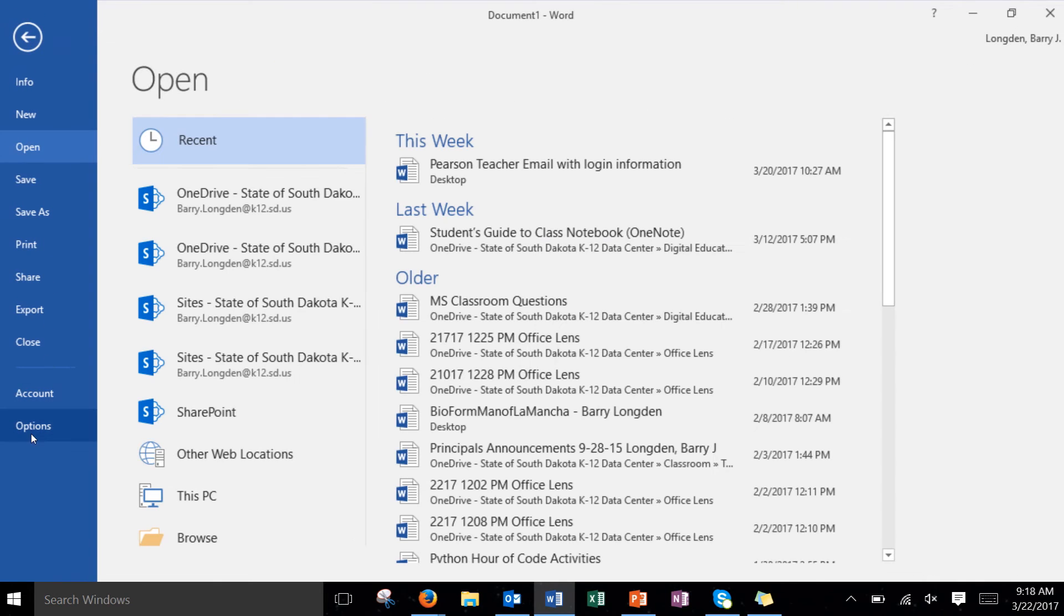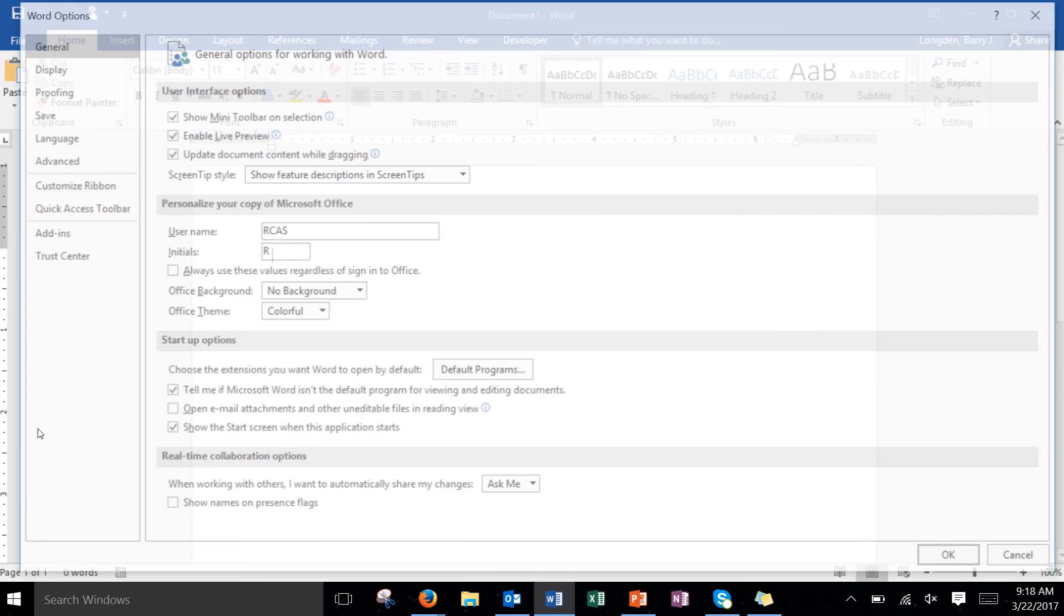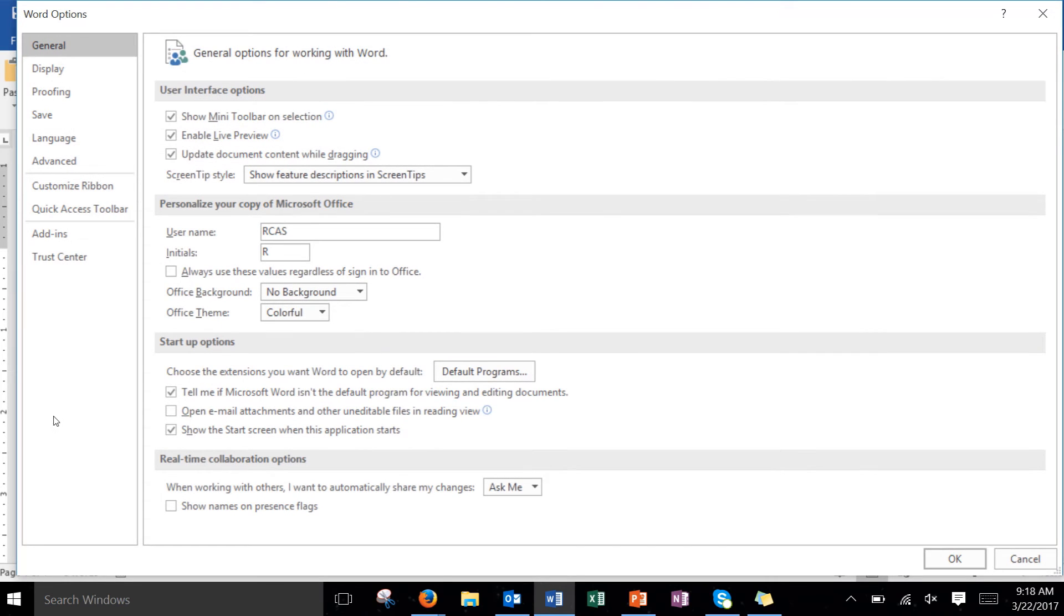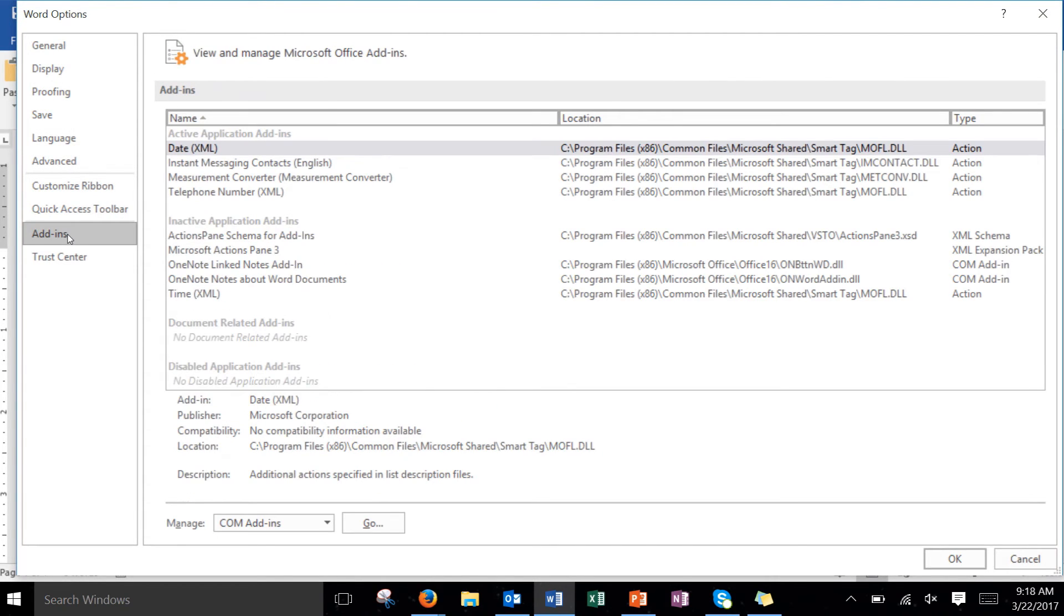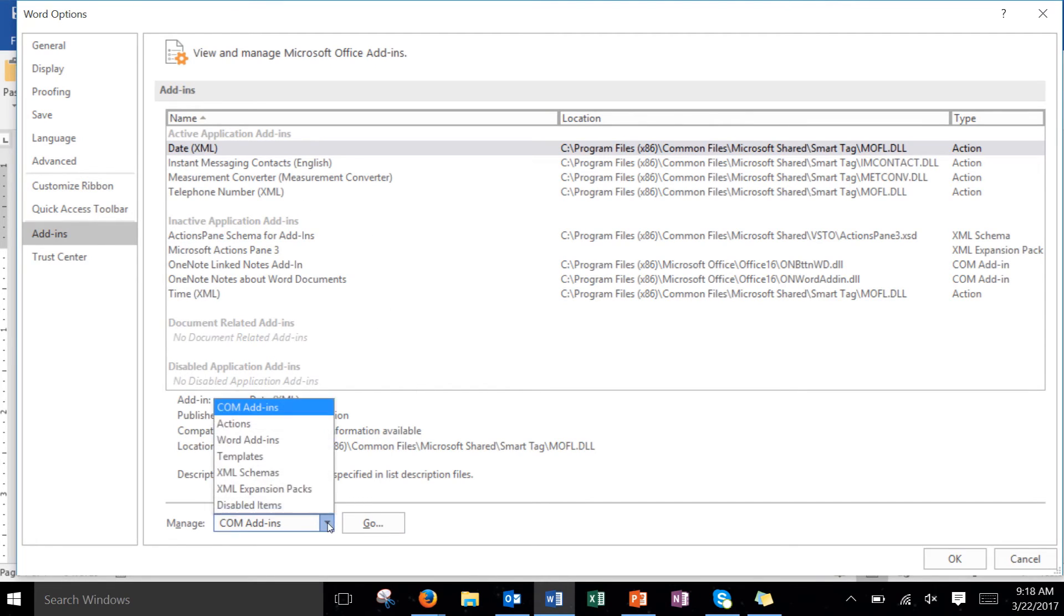And then inside of the options you'll go down to add-ins and don't worry about anything in the middle here. We're going to focus on the bottom so go down to manage, click on COM add-ins and go to templates.